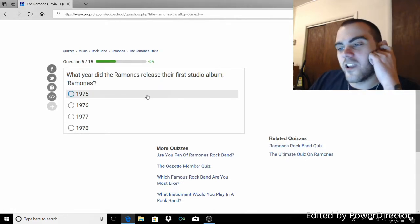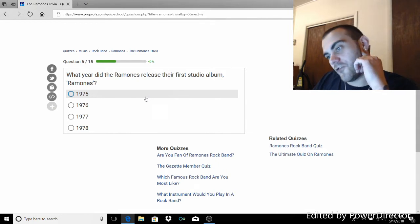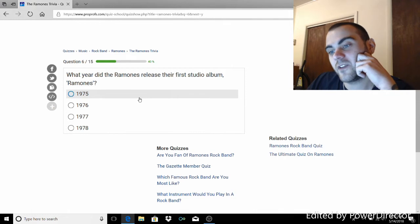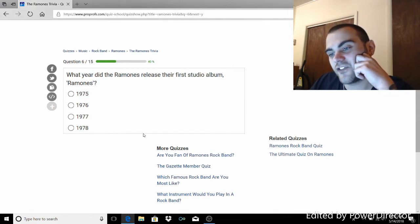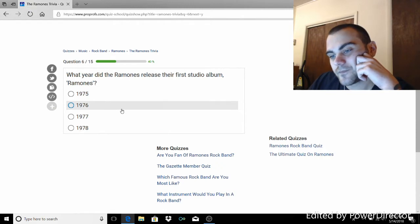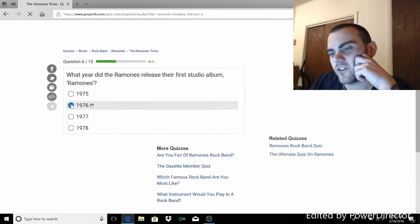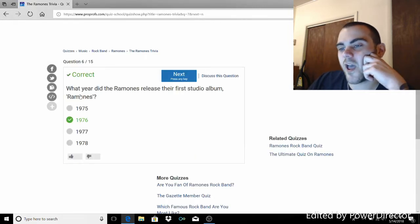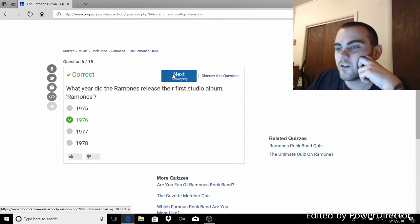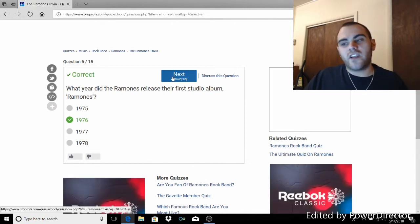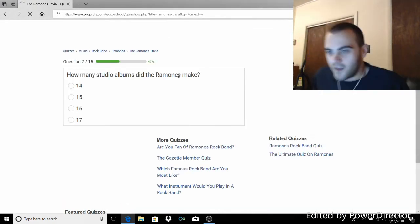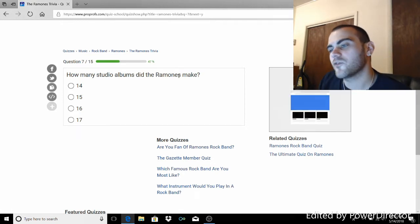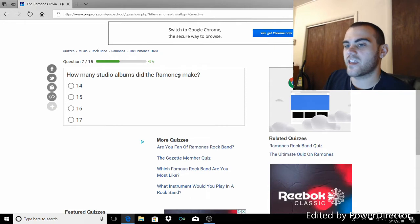What year did the Ramones release their first studio album, Ramones? 75, 76, 77, or 78? 76. No, no. Is it 76? 76. 76. Yeah. This one goes out to you, Didi.